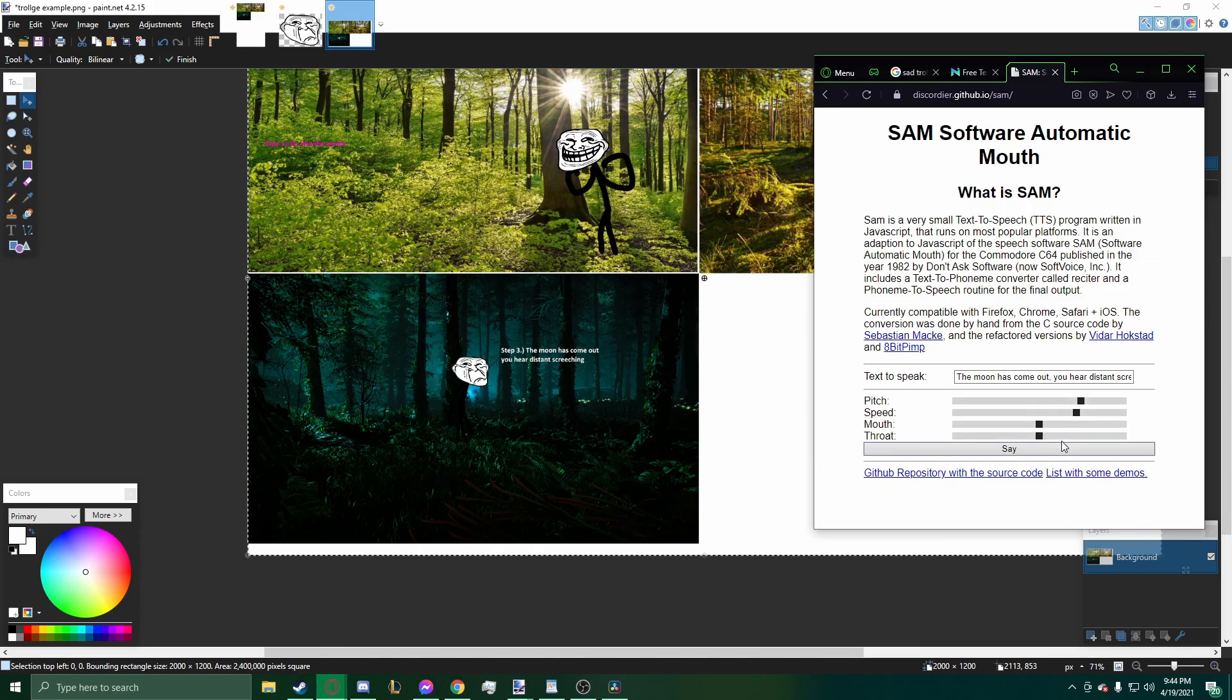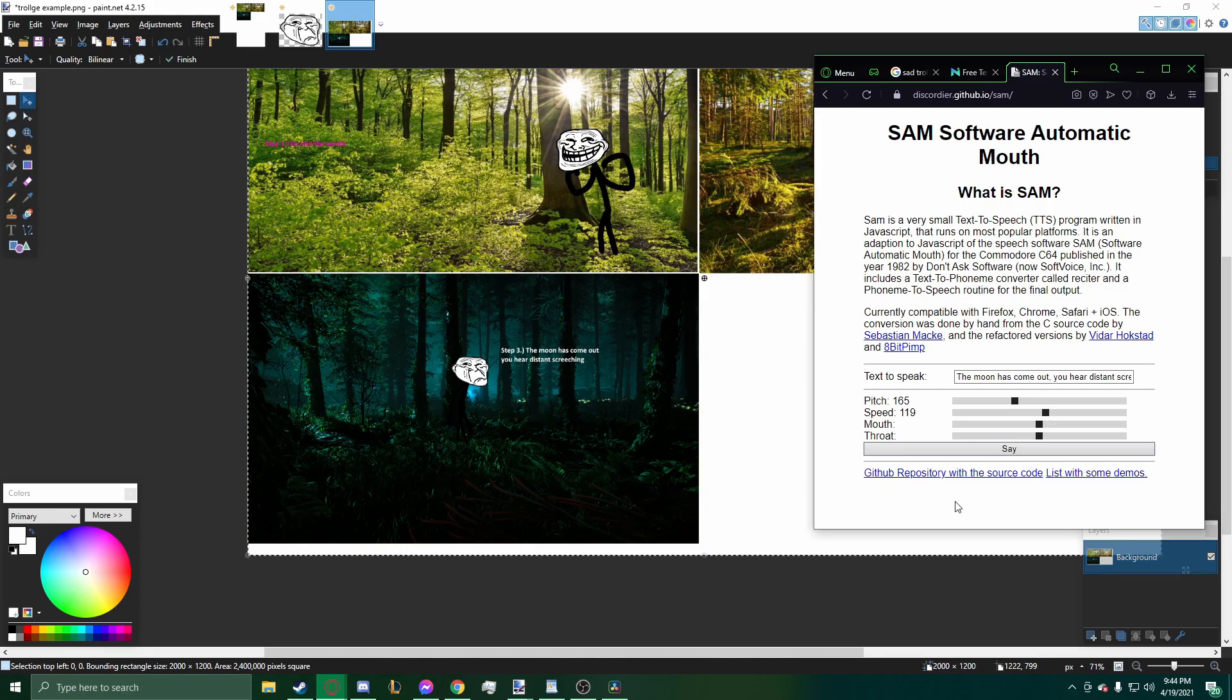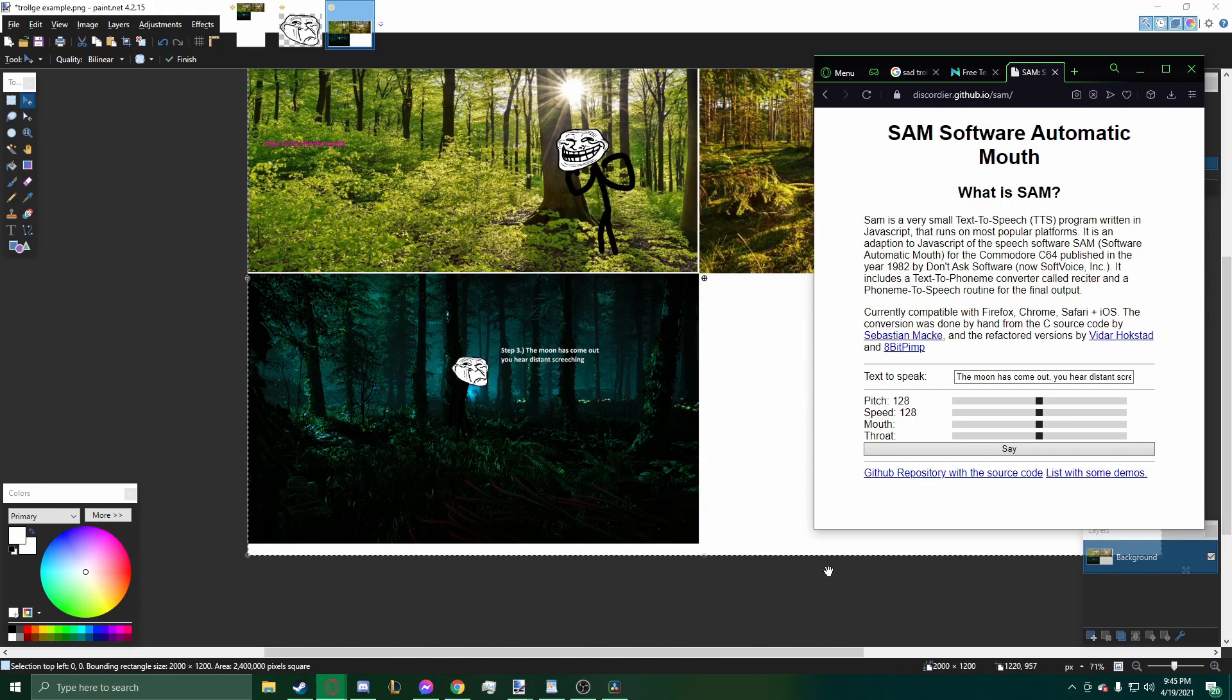Now that's pretty cool. That's a pretty good starting point. You want to slowly descend more into distortion. The moon has come out. You hear distant screeching. Now this is a pretty nice text-to-speech. It's not perfect. It doesn't sound really realistic at all, no matter how much you adjust it. But it is pretty good for that creepy sense of Trollge.